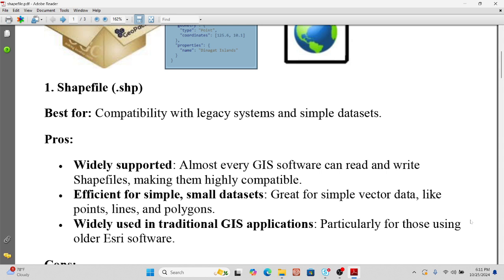Shapefiles are efficient for simple and small datasets, and are great for simple vector data like points, lines, and polygons. They are widely used in traditional GIS applications, particularly for those using older GIS software such as ArcGIS or QGIS.